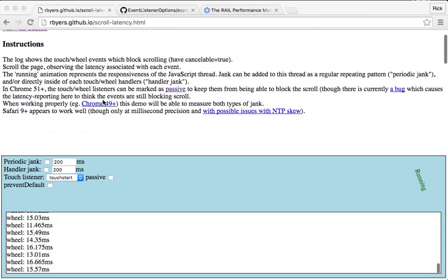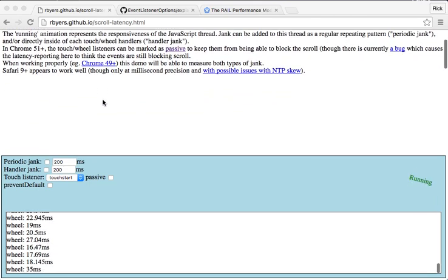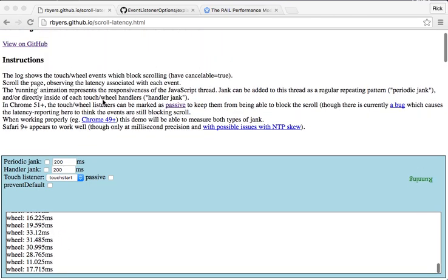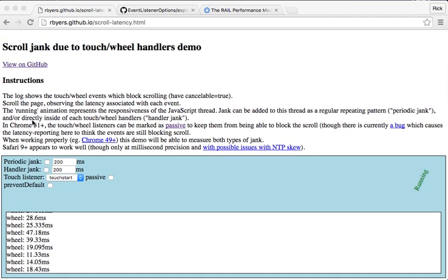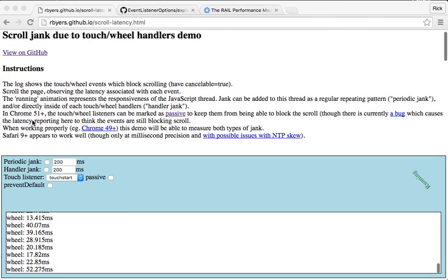You can see that right now I can scroll smoothly, no problem. And this log down here below is showing us the events that can block scrolling and how long they're blocking scrolling for. So this isn't too bad — we're seeing 30 milliseconds, 20 milliseconds. In general, you want these to be under 16 typically. We're doing a bunch of painting and stuff for every event, so this isn't too bad.